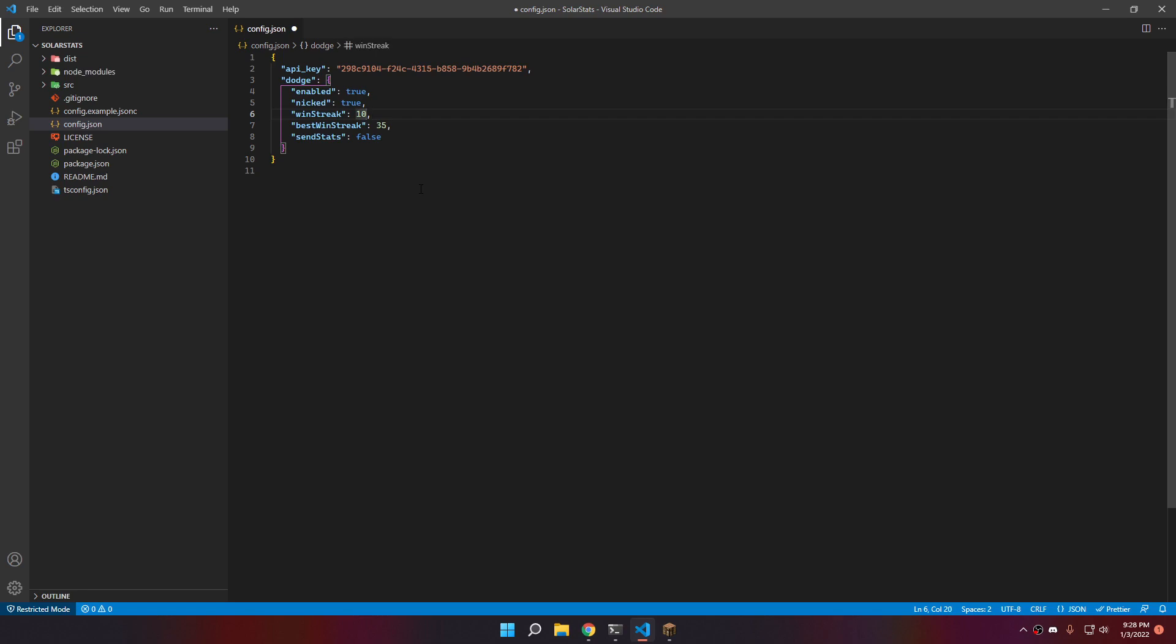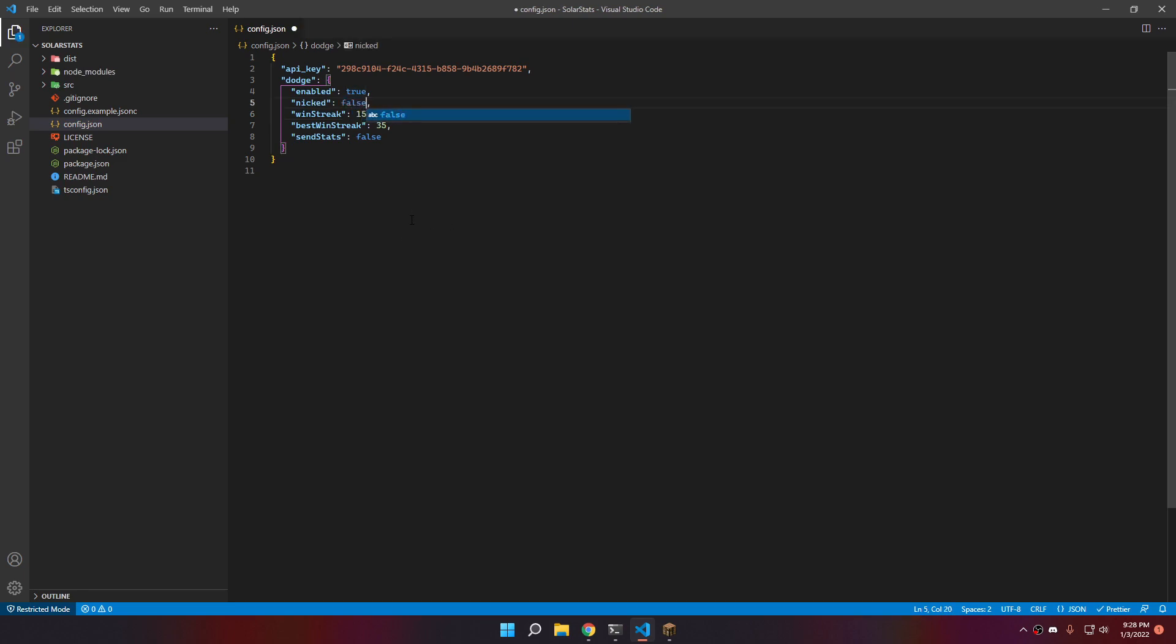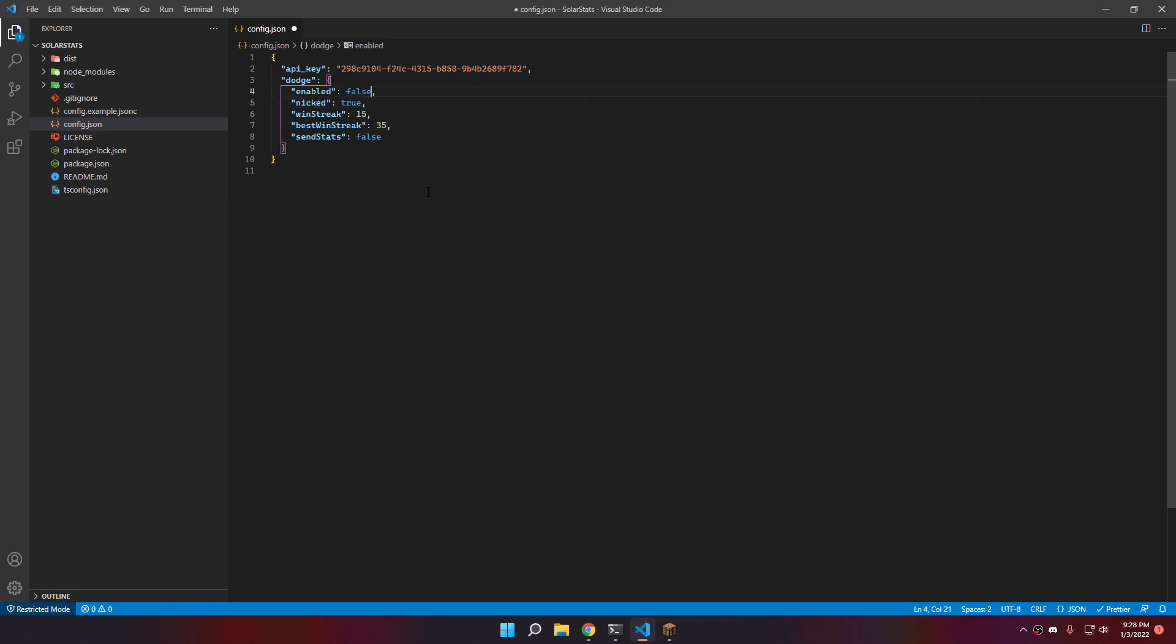You can say, for example, if the best win streak is 35, then it's going to auto-dodge. And if the current win streak is higher than 15, it's going to auto-dodge. Of course, you can disable and enable the next thing. You can completely disable auto-dodge.